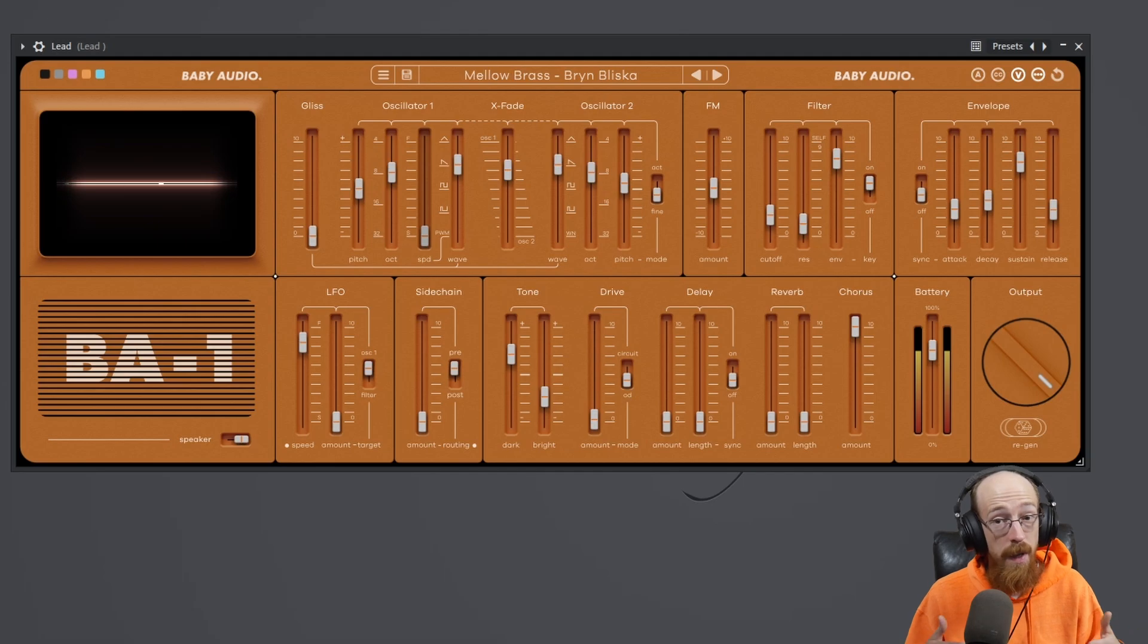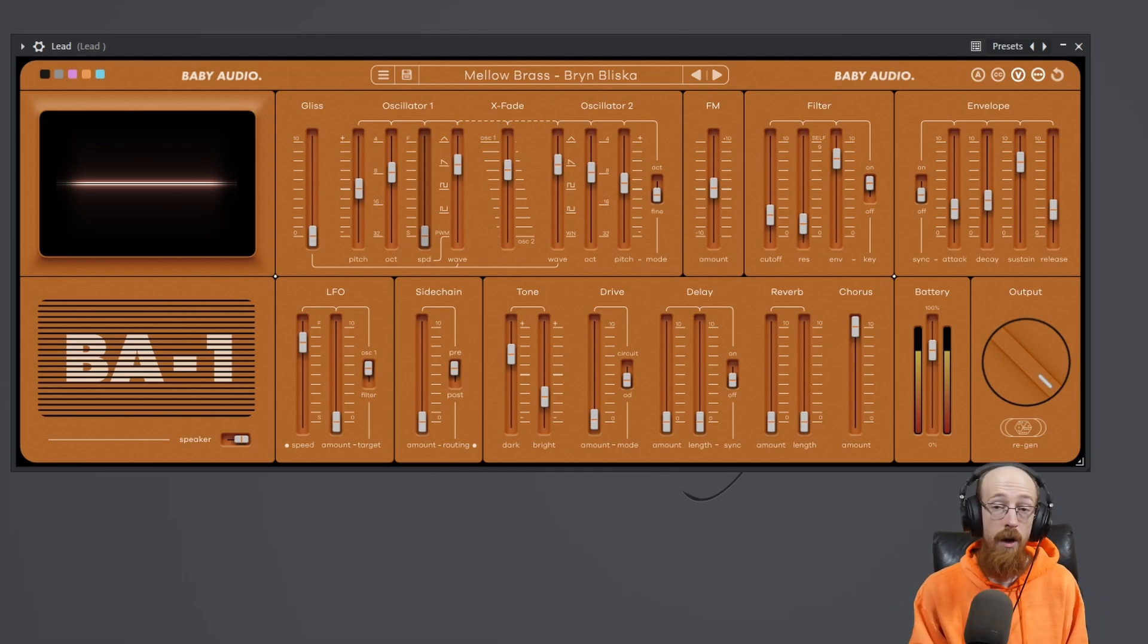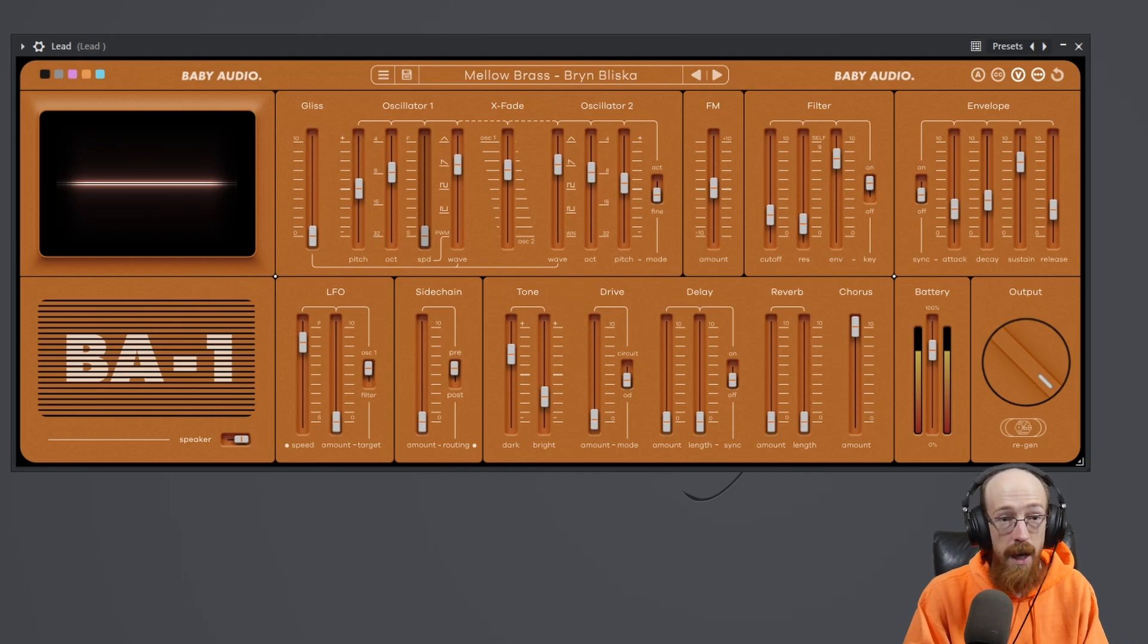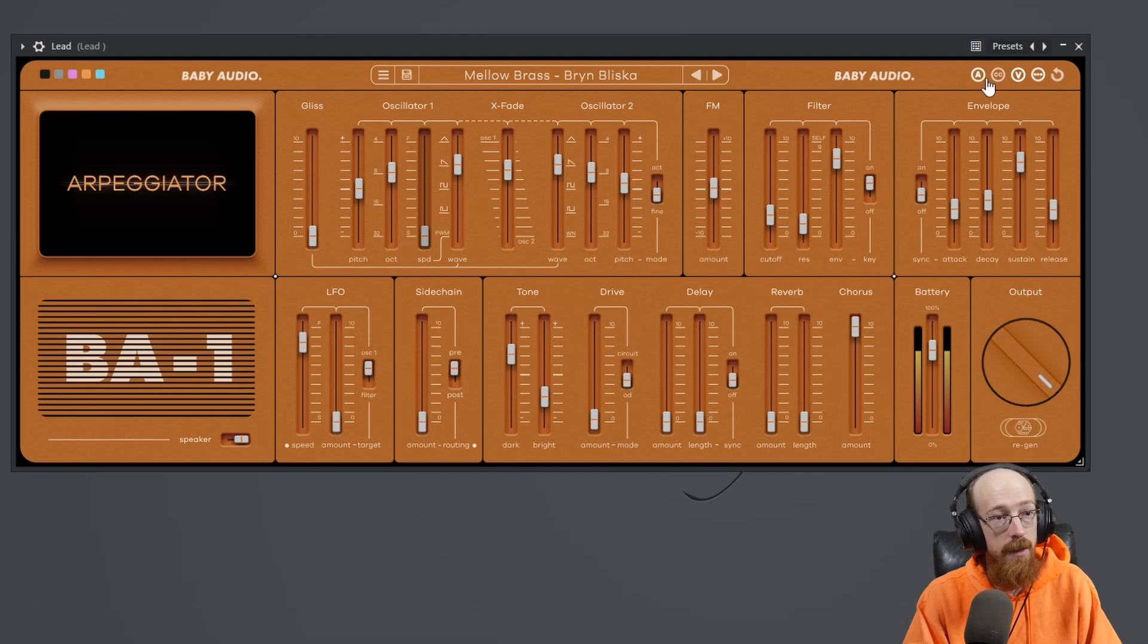Say you want to do a pitch bend. How do you set those things up on your hardware to talk to BA-1? Well, it's actually really easy.